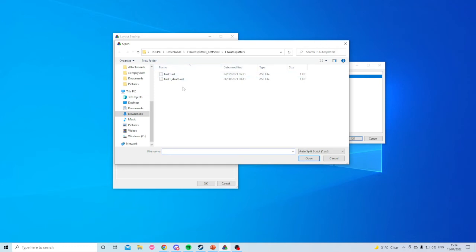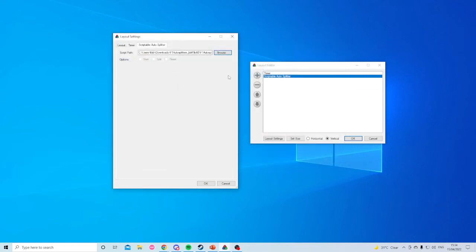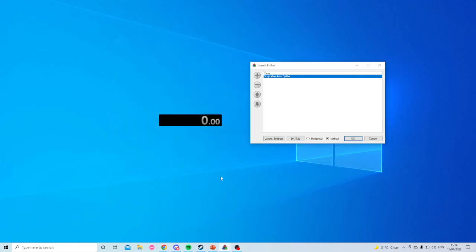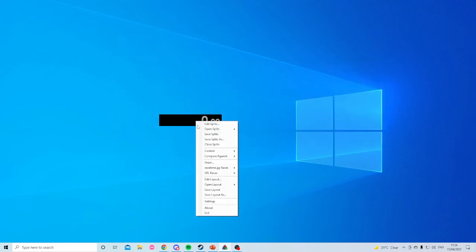I'm sure you probably have the Tory one downloaded. Again, link in the description if you don't have that. But yeah, you just click on it. You might get some options: start, split, reset. And then you're good, so you've got your auto splitter.